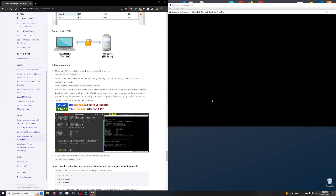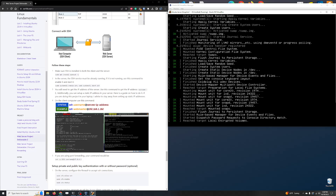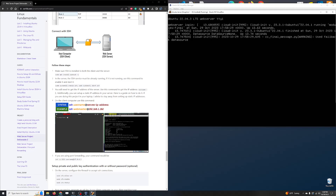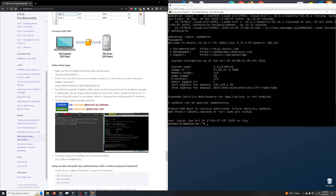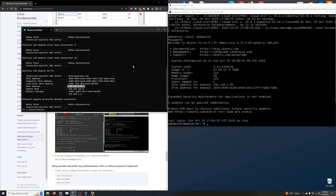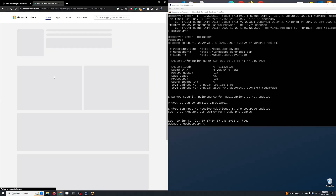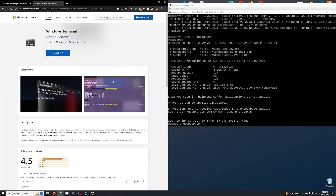Now let's log in — webmaster. Notice that the IP address of my server is 192.168.1.85, which is in the same network as my host computer. This terminal application is called Windows Terminal. If you don't have it, just Google 'Windows Terminal App' — it's available from the Microsoft Store. If you're using Windows 11, it's already installed. If you're on Windows 10, you may need to install it.